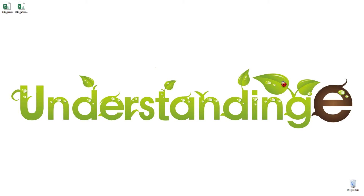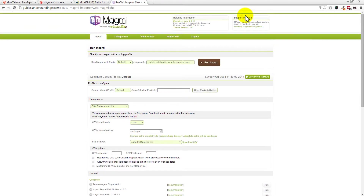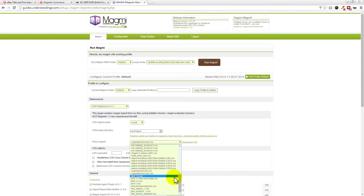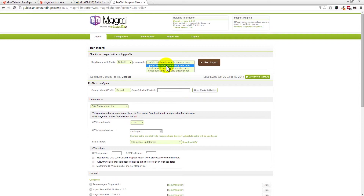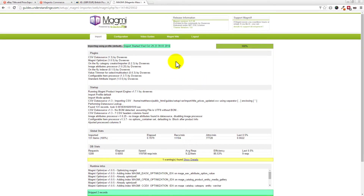Let's get our web browser up and go to our Magmi importer. We are going quickly here because we're assuming you already know about Magmi and how to import products. From 'File to Import', drop it down and choose the 'title_prices_updated' file. Save the profile, then where it says 'Run Magmi with profile defaults', choose 'Update Items Only and Skip New Ones'. Click Run — that'll take a few moments.